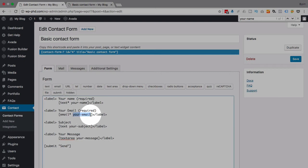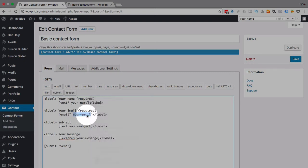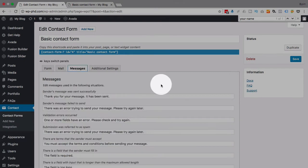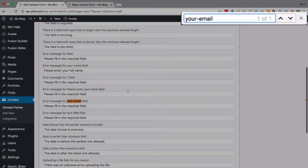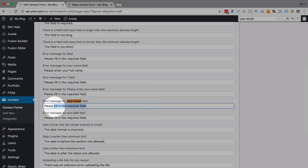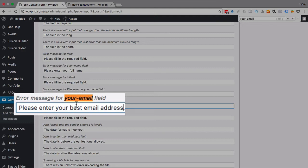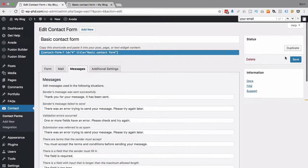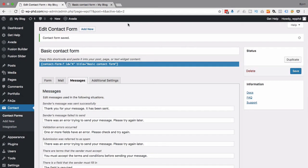And then I'm going to go back and I'm going to look up the your-email field. Copy that again, Command-F or Ctrl-F, find your-email field. I'm going to say 'please enter your best email address.' I'm going to click on Save.